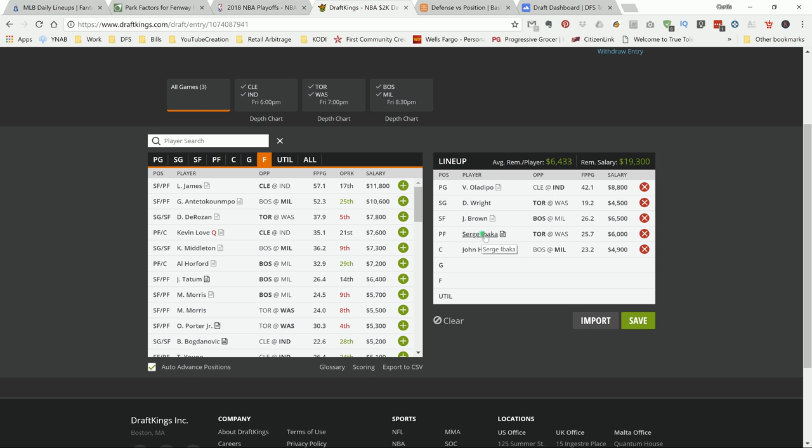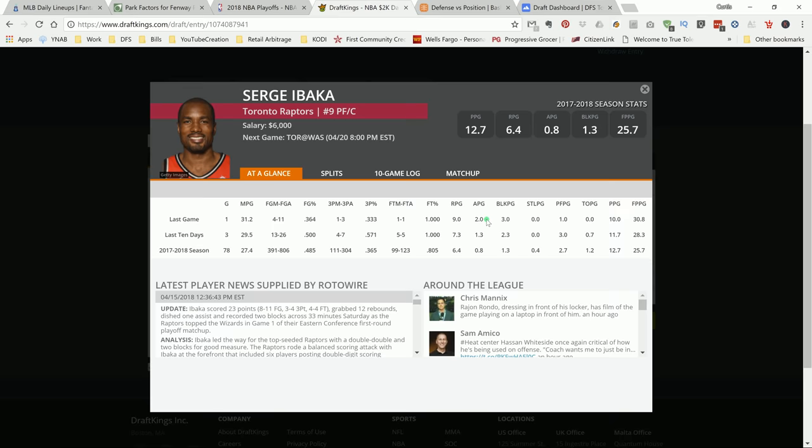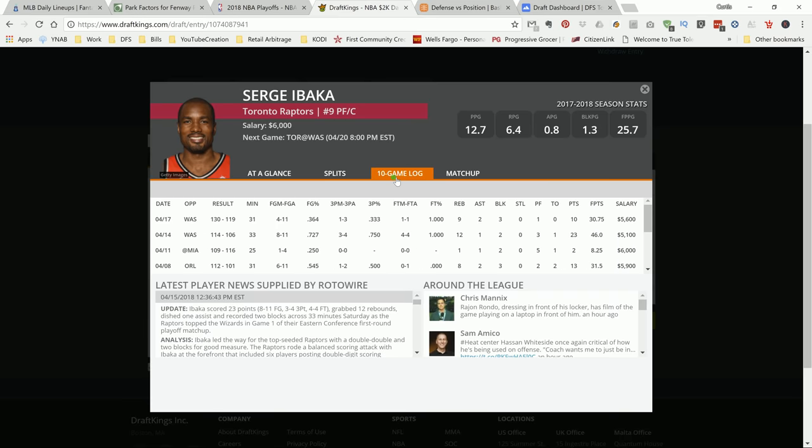Next up is Ibaka. I like Serge Ibaka. Again, ever since the playoffs have started, this guy showed up and showed out. As you can see, he's playing around 30 plus minutes a game, putting up double-digit shots, a couple three-pointers as well he's attempting, and he's getting rebounds. And he's putting up double-digit points. So this guy should be good for a double-double, which is about 35 DraftKings points or higher. I like the chances of that happening.